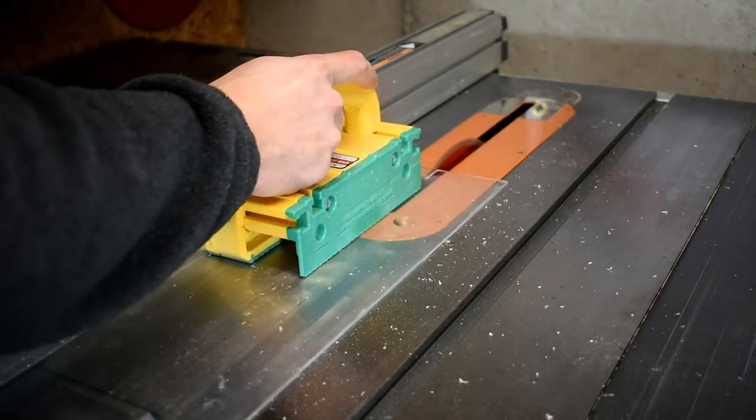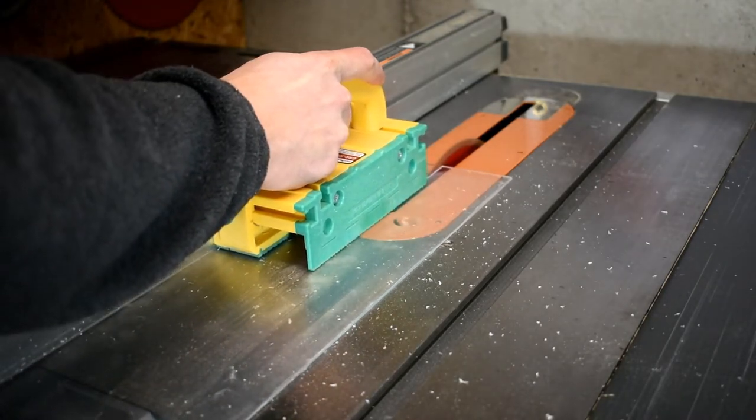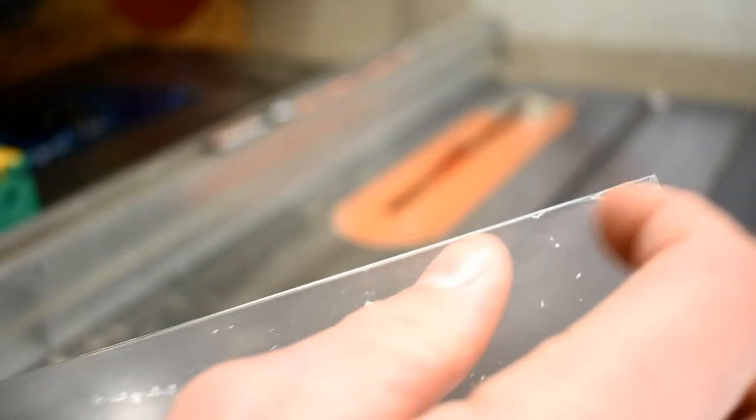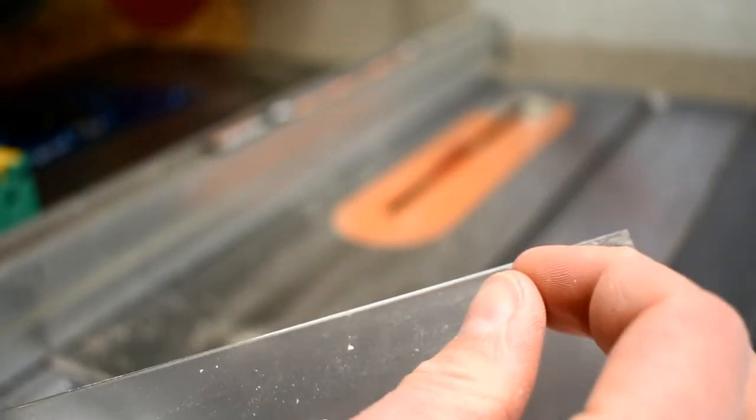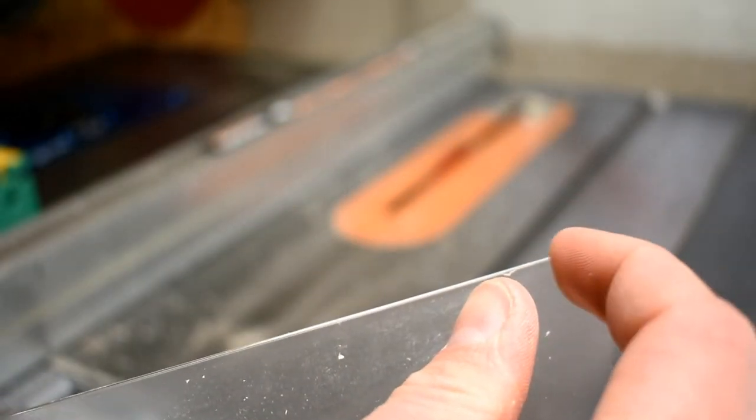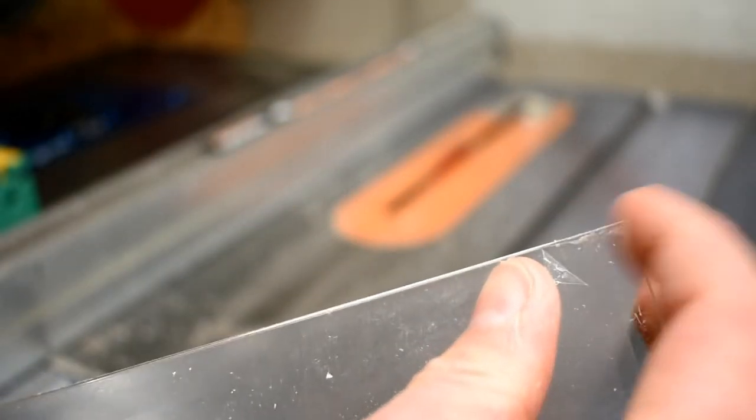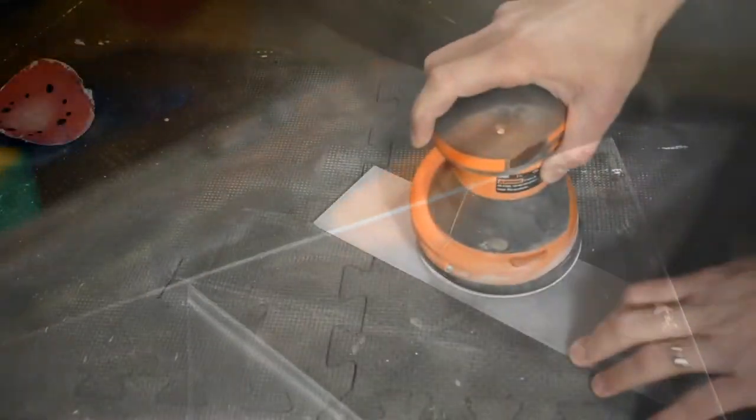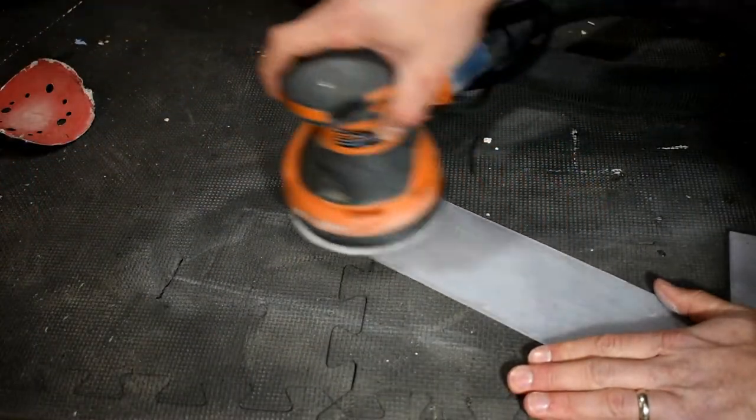The acrylic I just cut on the table saw to the size I would need. Peeled off the protective cover and then gave it a good sanding so it would be frosted.